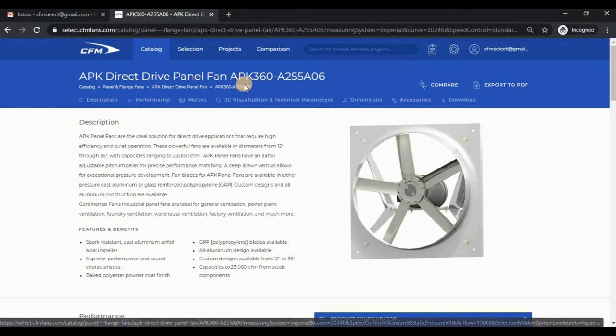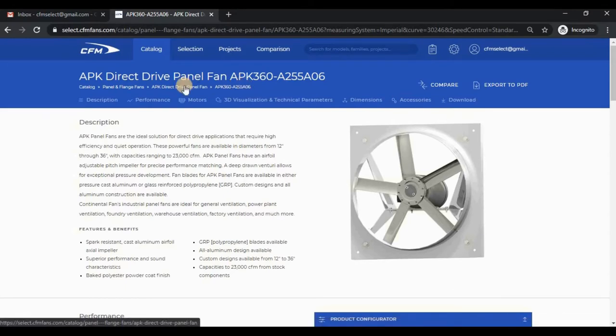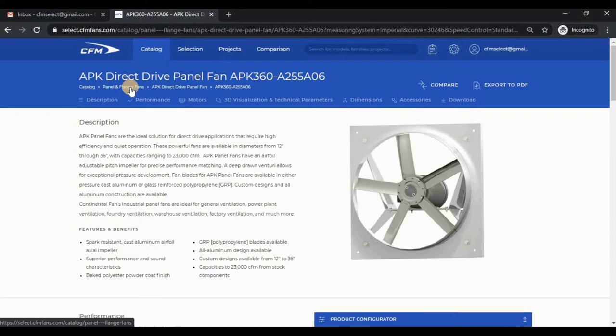We can click this link to go back to the APK Panel Fan Product Line page, or we can go back to the Panel and Flanged Fan Category page. We could also start over by clicking the Catalog link.